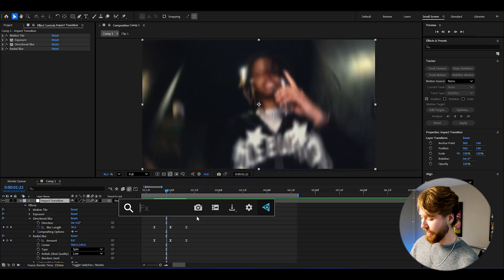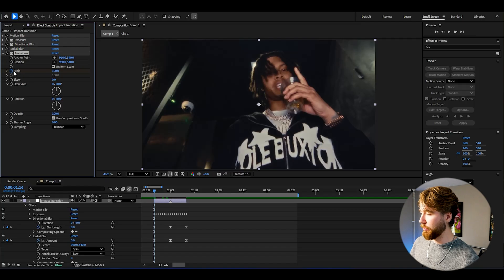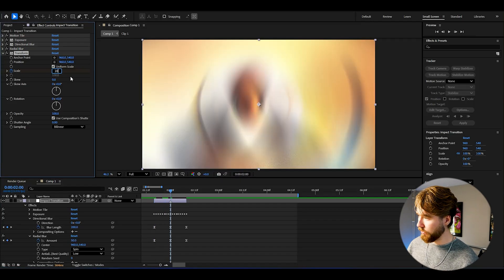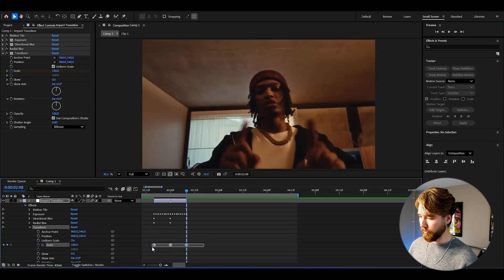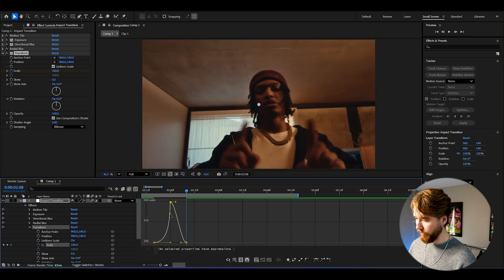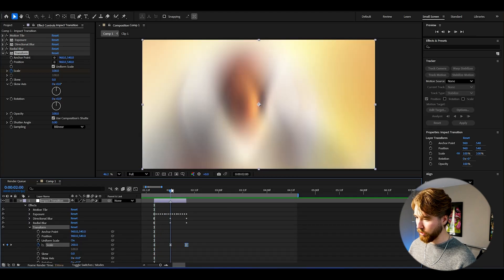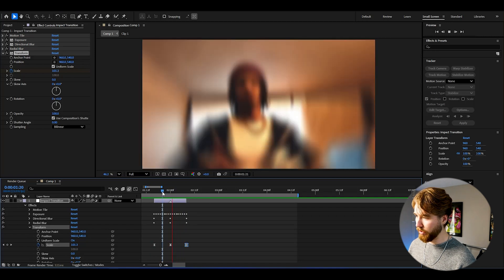After the radial blur, add a Transform effect. Set the scale at 100 at the beginning and keyframe it. Go to the transition point and set it to 200, then go to the end and set it back to 100. Open up Transform, select the keyframes, press F9, open the graph, and make it very heavy and sharp. Now when you play it you get a zoom-in boom — a really heavy hit on the transition, which looks super good.